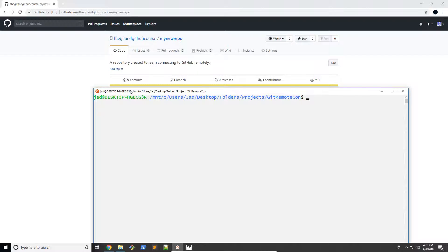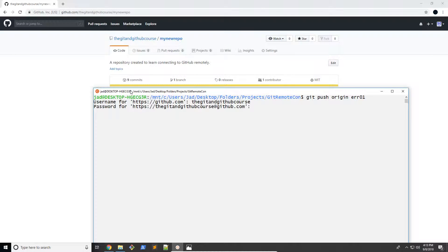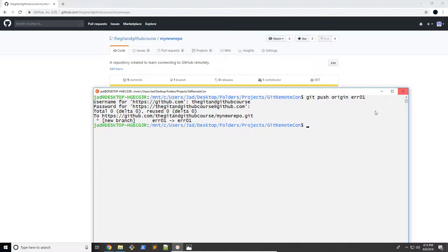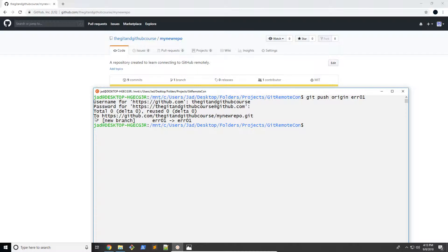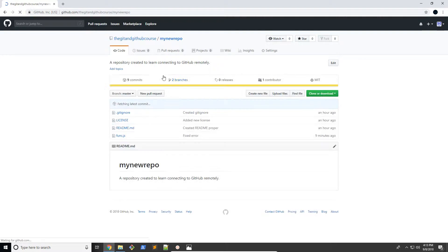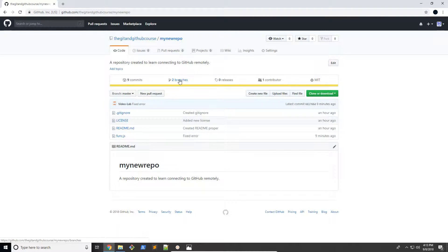So what you would do is Git push origin and then ERR01. And then you would enter your username and your password, just like you normally would with the master branch, except this time we're pushing our error branch. So there we go. So now you can see here, new branch, error01 to error01. There we go. So let's go ahead and refresh our Git and GitHub course. And now you can see we have two branches.